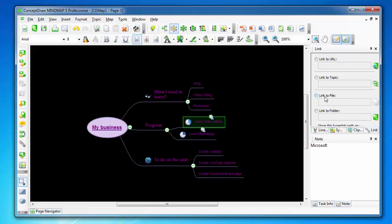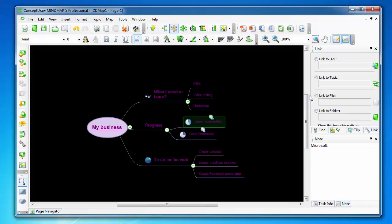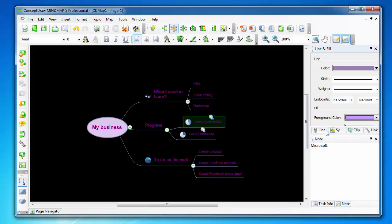You can also link to a file, which means when you click the topic it will open the linked file. You can also link to a file relative to where this project file is saved. There are line colors and so on.